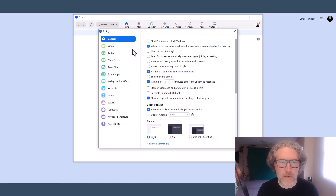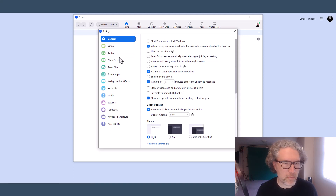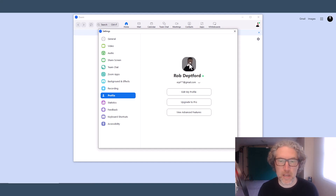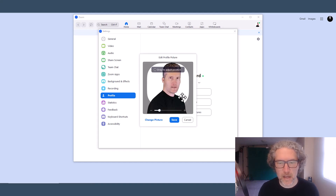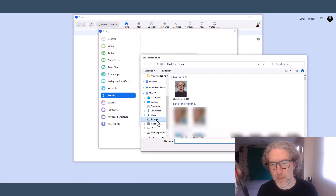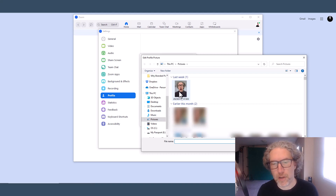On the left-hand side of the Settings menu, you can see there are a number of options, and one of them is Profile. Click on that. Right at the top is your profile picture, which is clickable. You can click the pencil icon on that, and you can choose to adjust the existing picture or change the picture and choose something that is appropriate for Zoom.